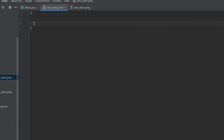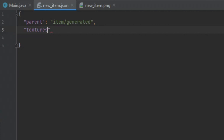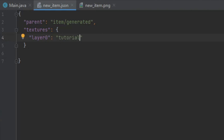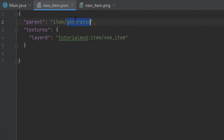Open it up and inside you are going to want to follow this convention exactly: 'parent': 'item/generated', then 'textures', 'layer0': 'tutorial_mod:item/new_item'. For this, your mod ID — in my case 'tutorial_mod' — is going to be your mod ID, and this is going to be your specific item. One interesting tidbit is that 'item/generated' can also be changed to 'item/handheld'. This is for the rendering of tools, swords, and other used items. But in our case, we are making an ingot, so we are going to just use 'generated'. You can now restart the client.